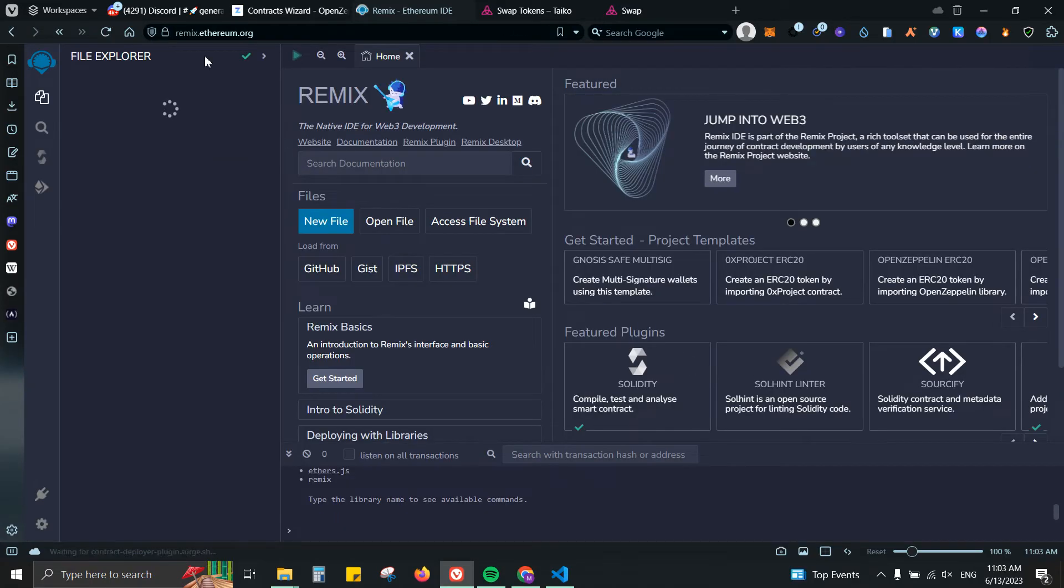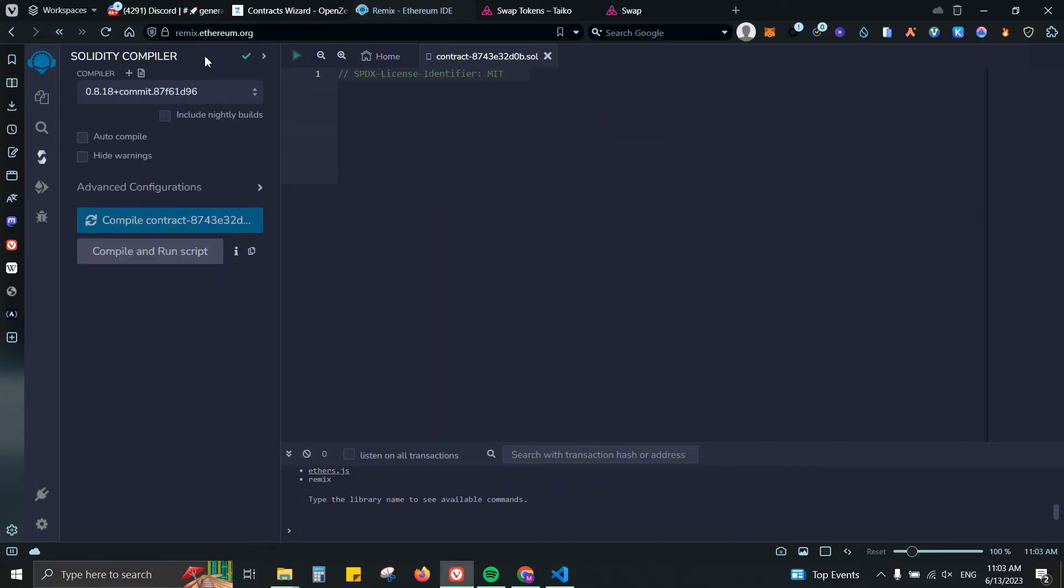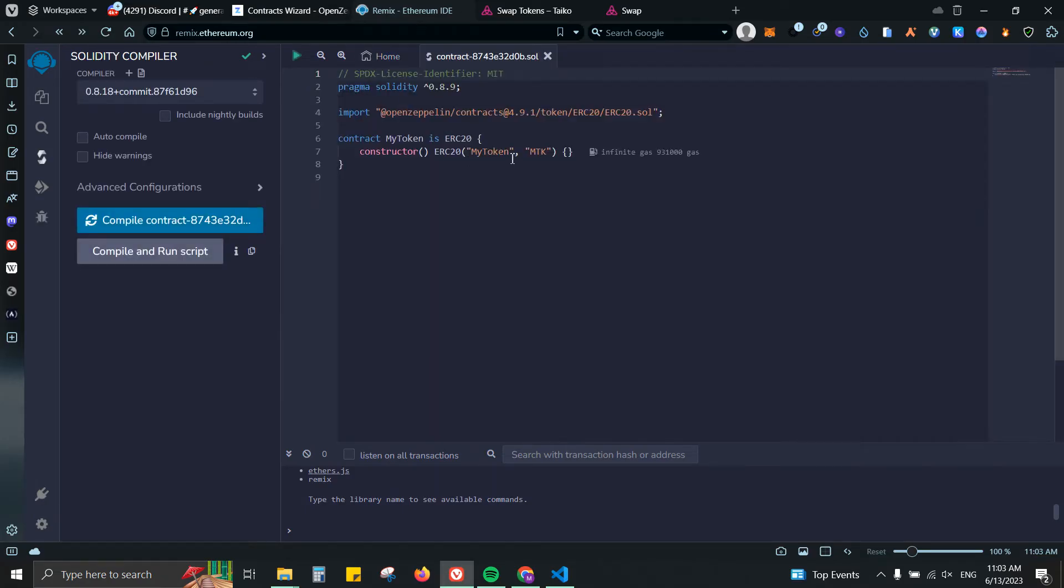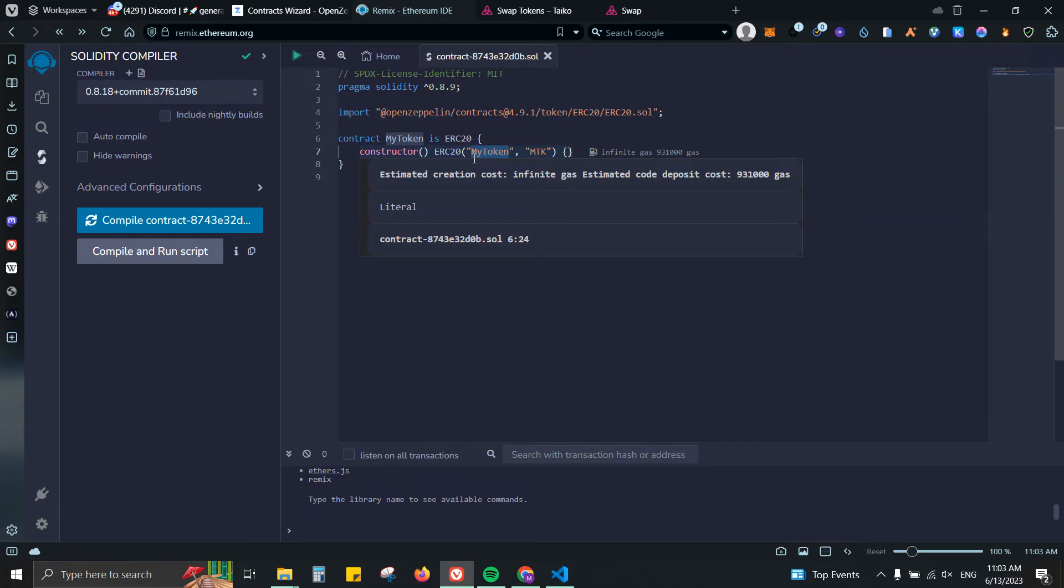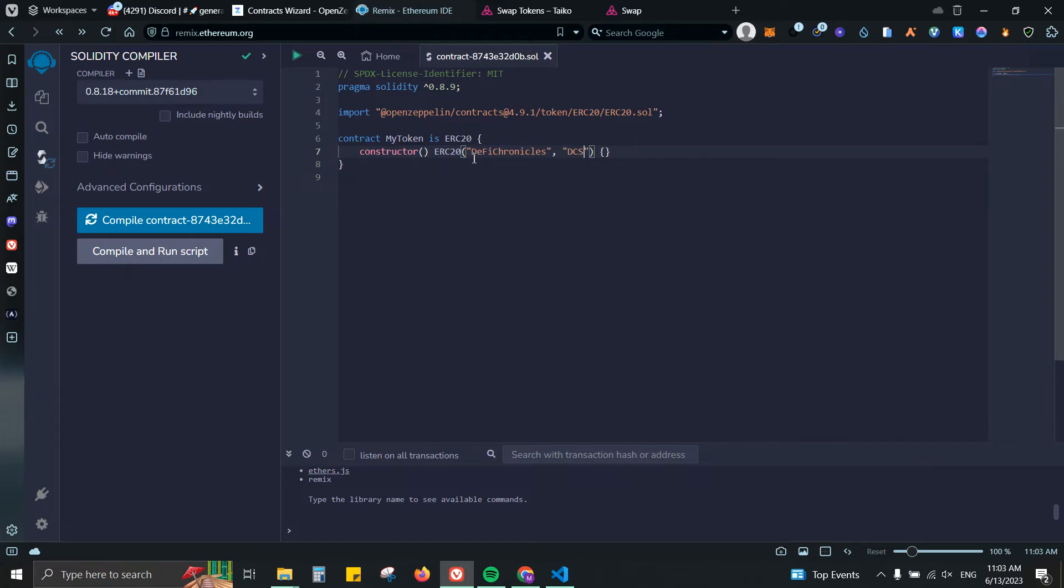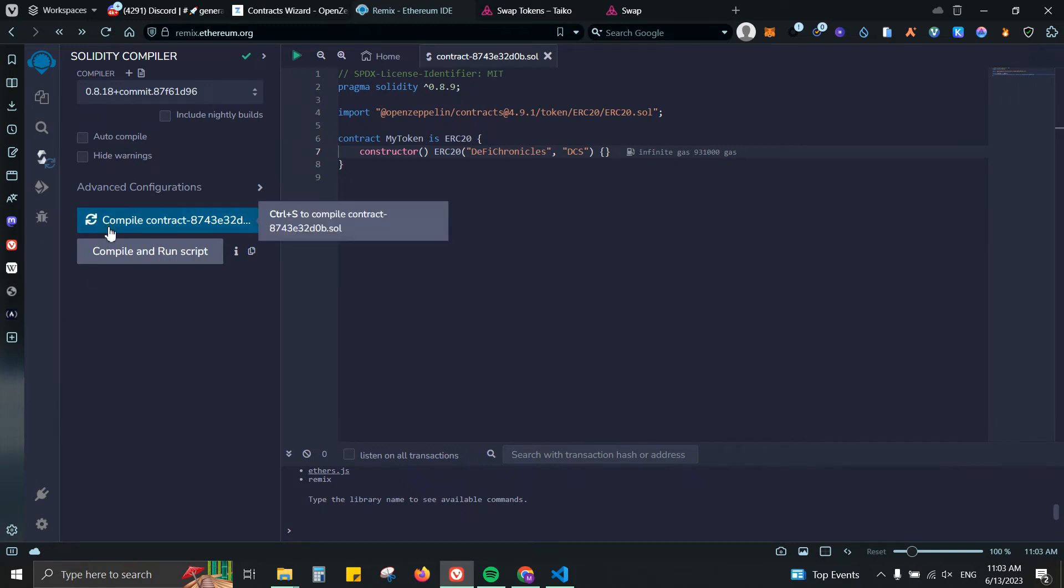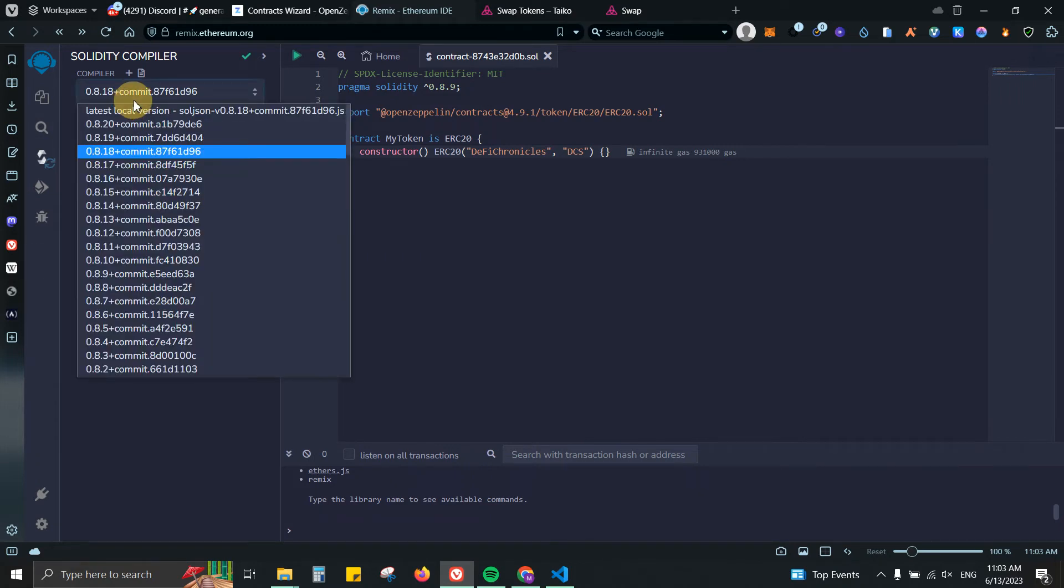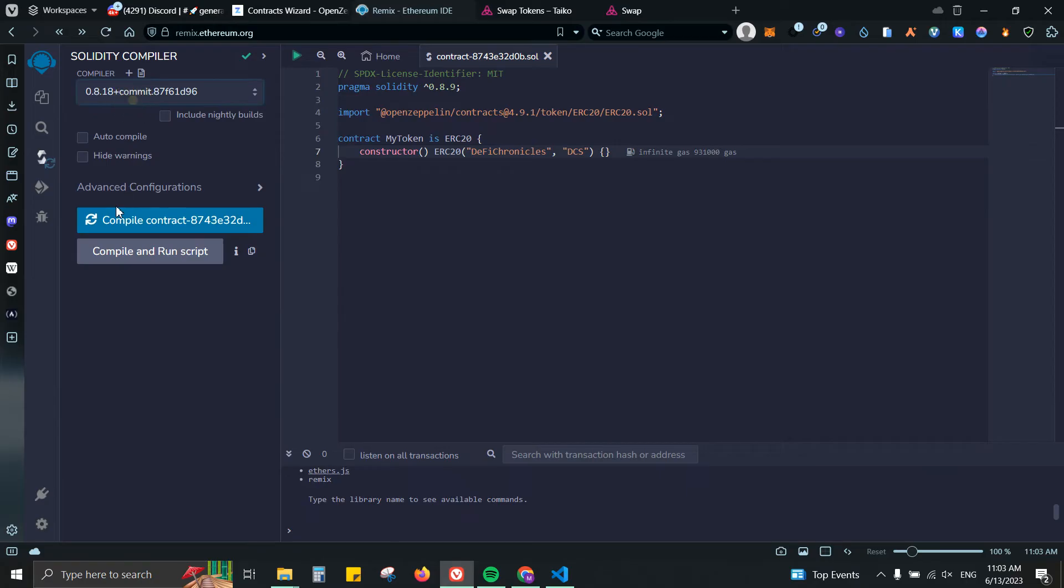Here we have it. What I'm gonna do is change this to Defy Chronicles, and for the token I'm gonna do DCS. From there, double check.